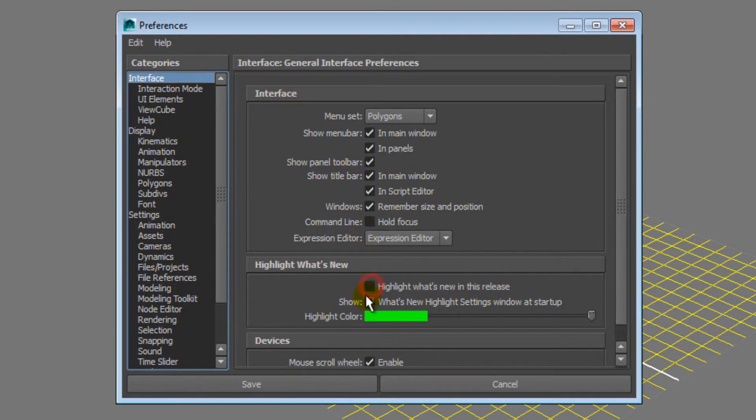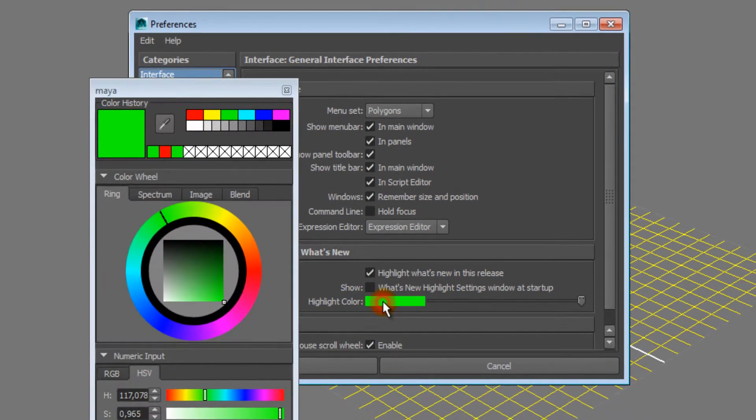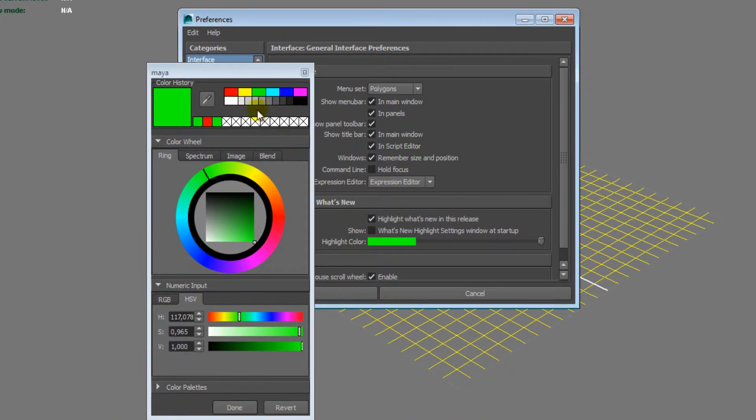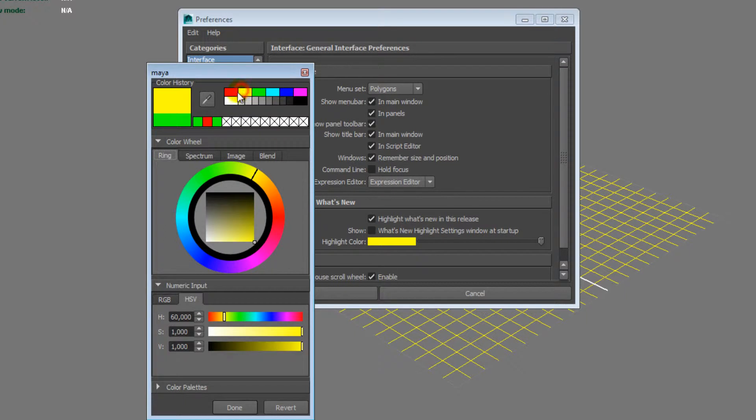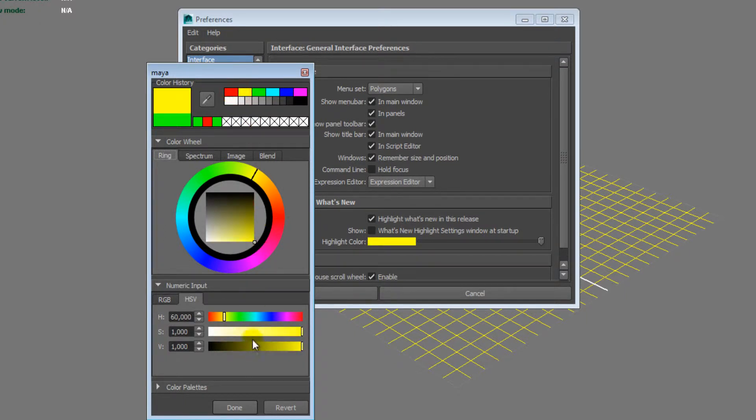If you want to change the highlight color, double-click on the green colored bar and a new window will pop up. You can now change the highlight color to your liking and click Done.